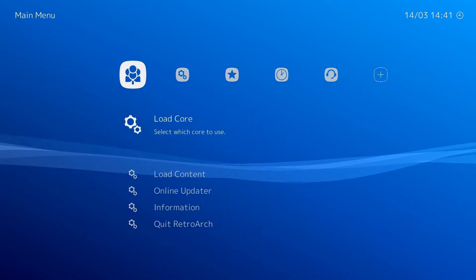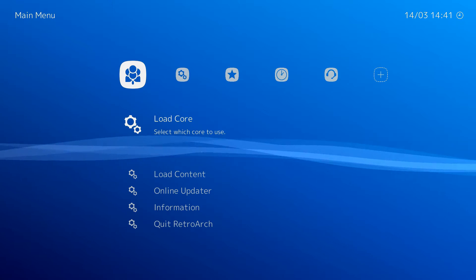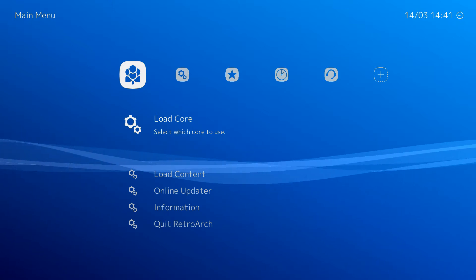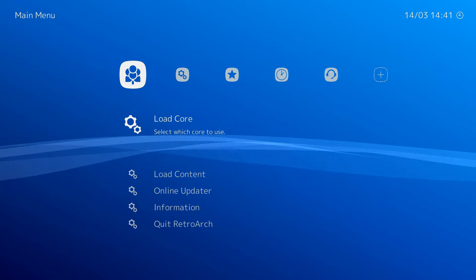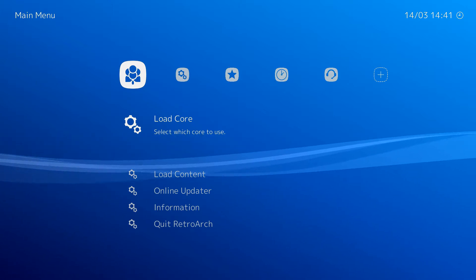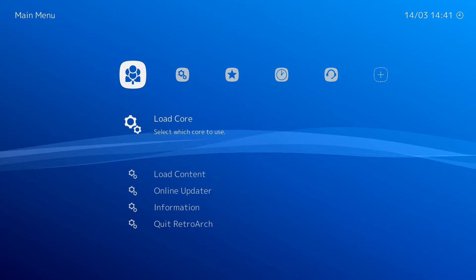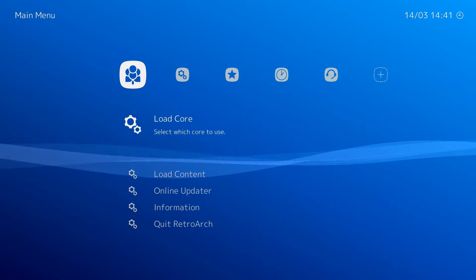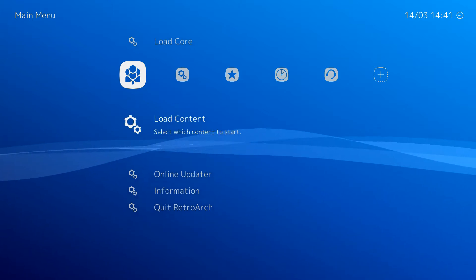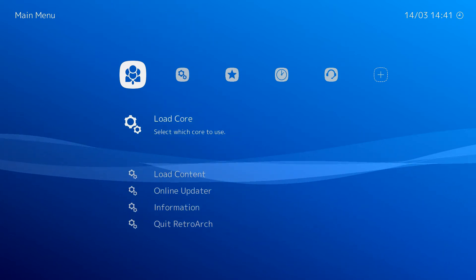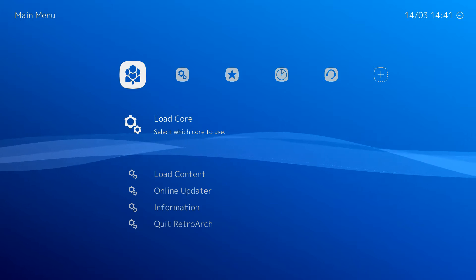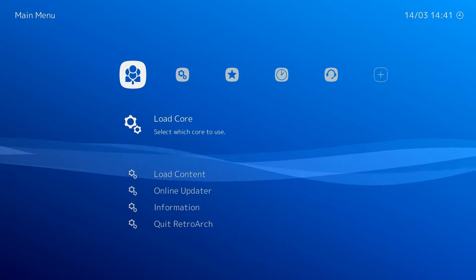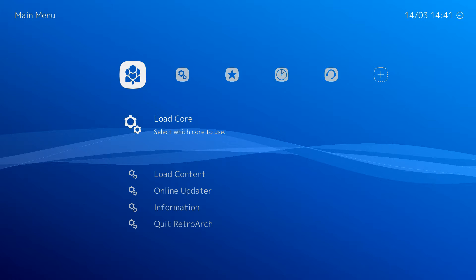And here we are at the main retroarch user interface. This will look very familiar to you if you've used lacquer before, or Alexelec, or one of our previous MXQ Project retro gaming builds, or something to that effect, but it should look very similar.